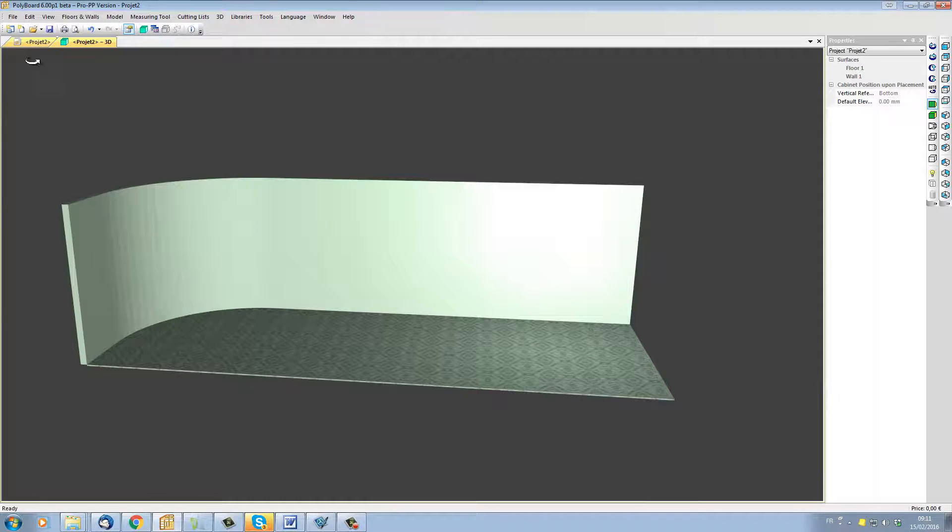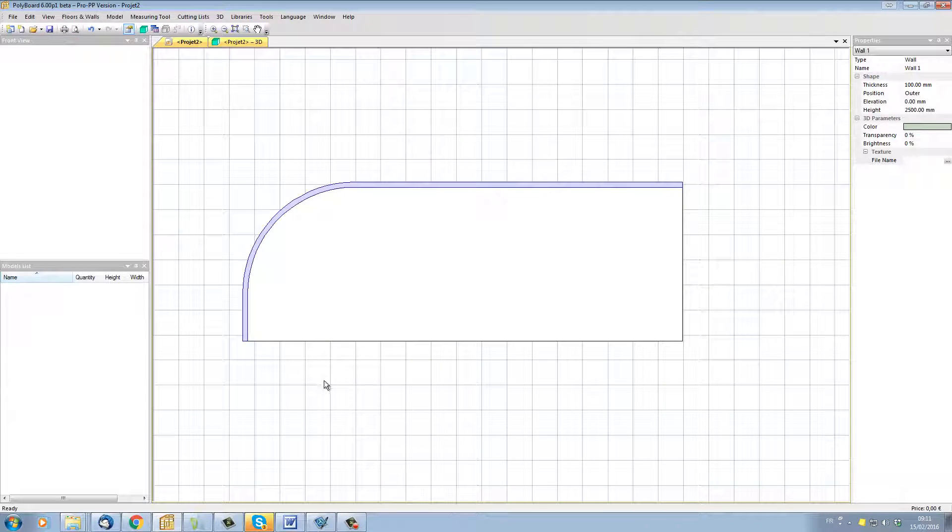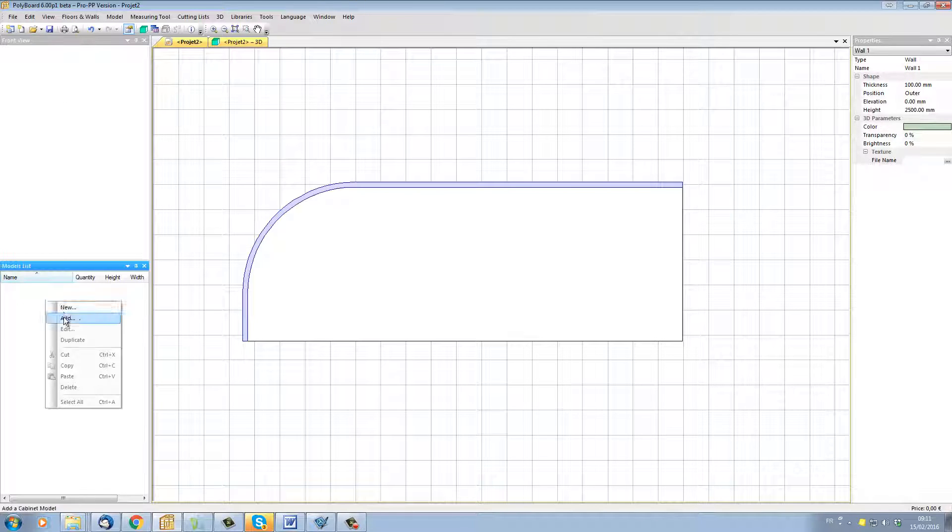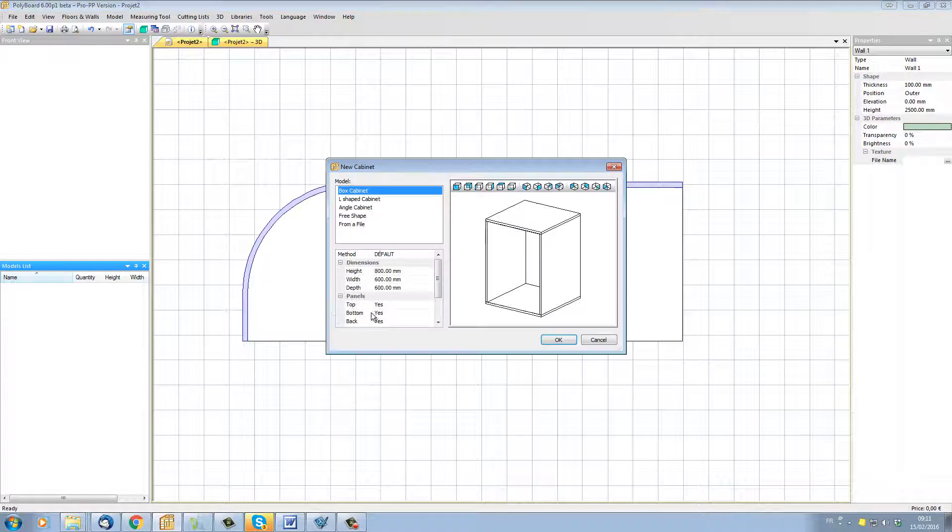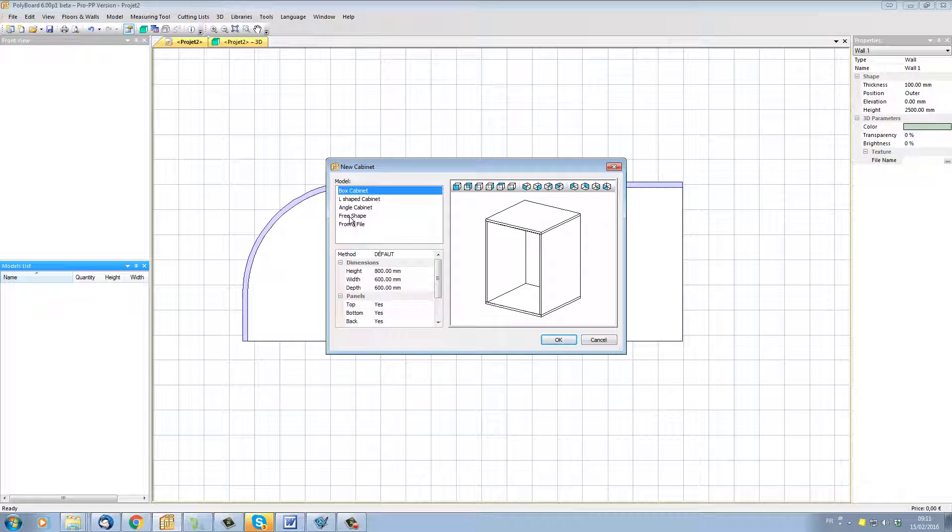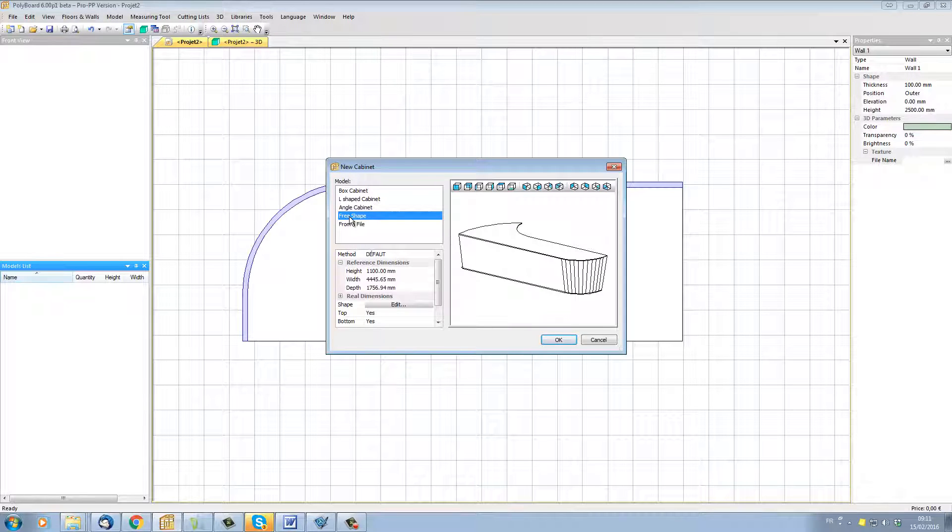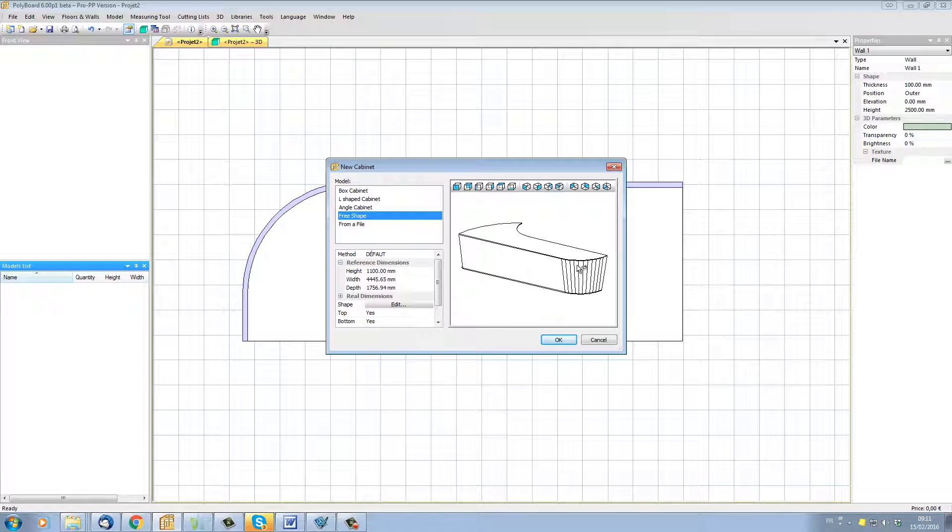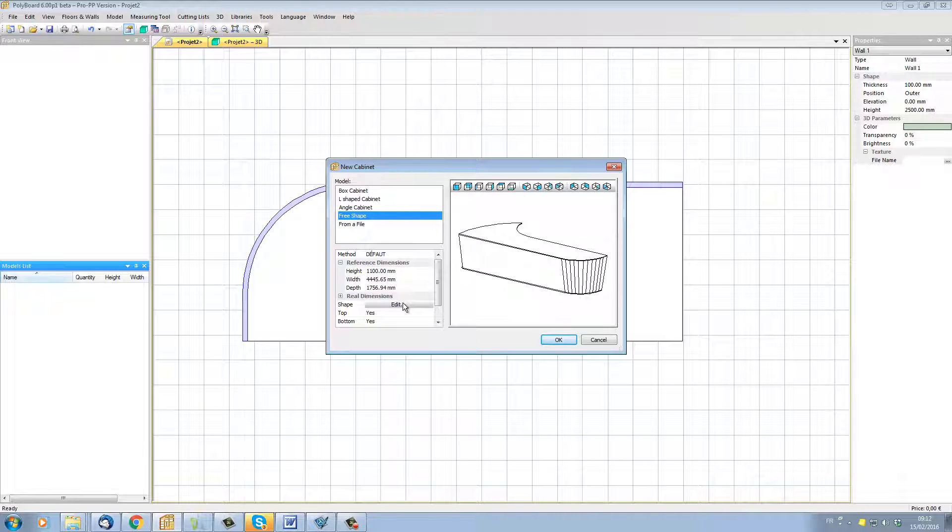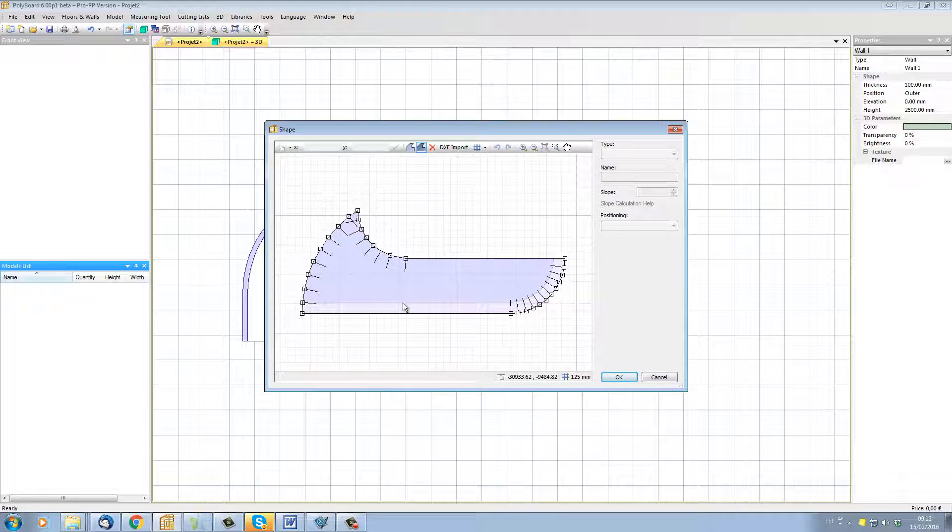Now let's import our piece of furniture. I'm going to go into the furniture list, right-click, and create a new piece of furniture. This furniture we're going to create from a free shape. I already have a piece of furniture here, that was the last one I was making. Let's go into the free shape edit function.